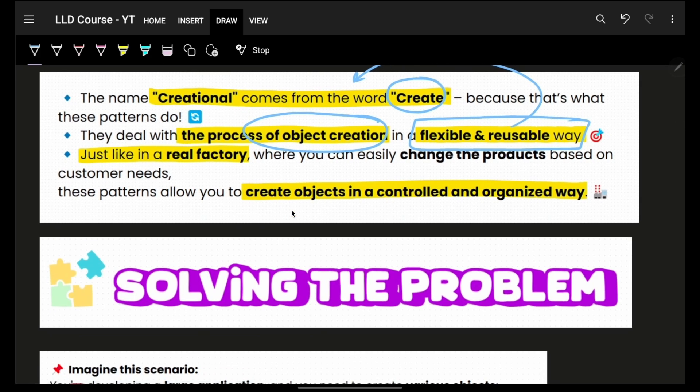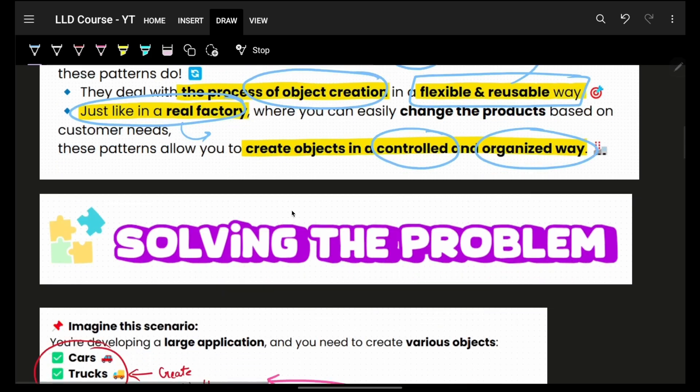Think of it like a real factory: you have a manager who handles the creation of things, so you don't have to worry about it. That is why it is called a creational design pattern — ultimately creating objects in a much more controlled and organized way.